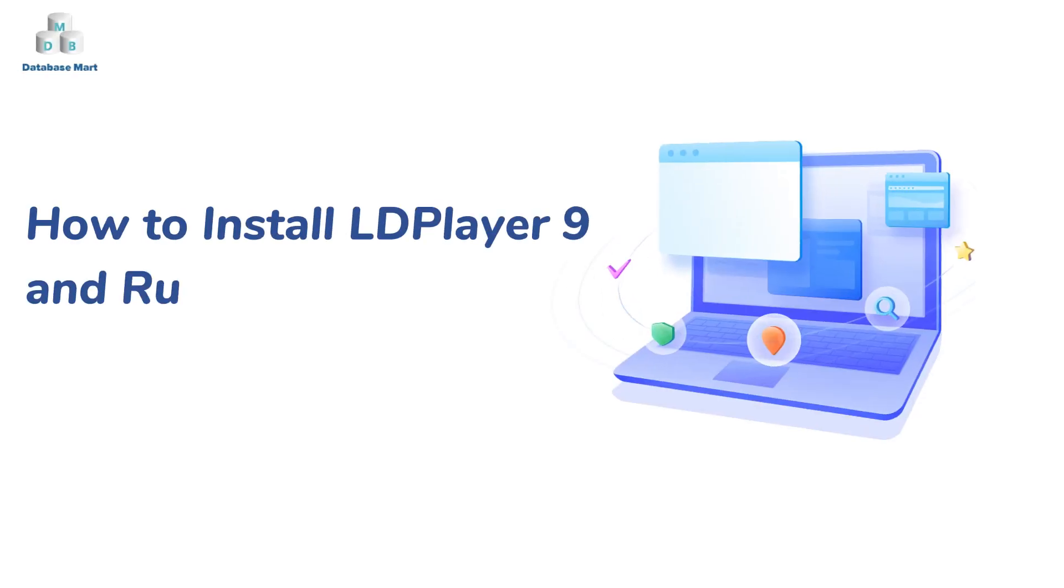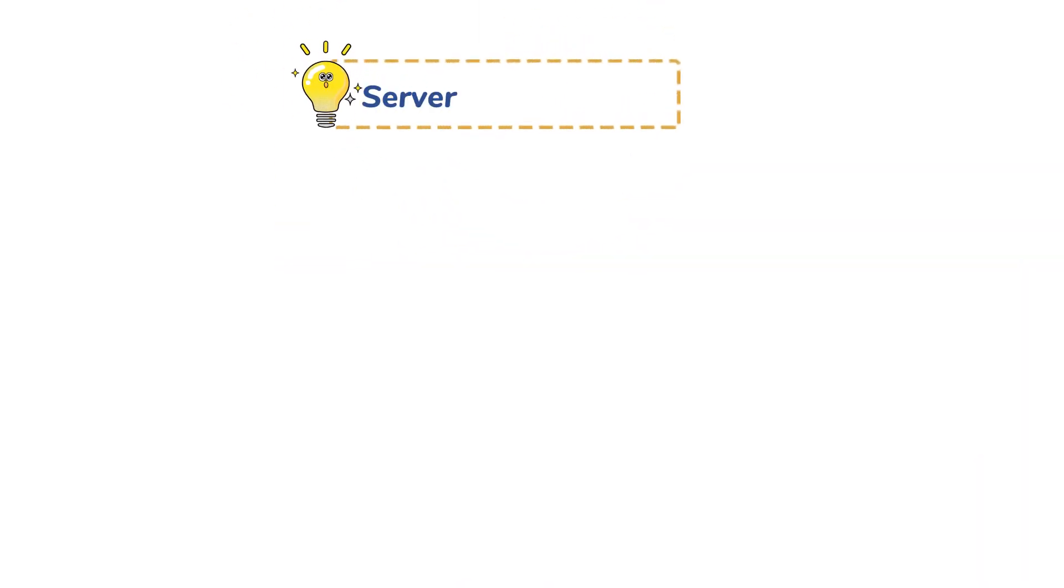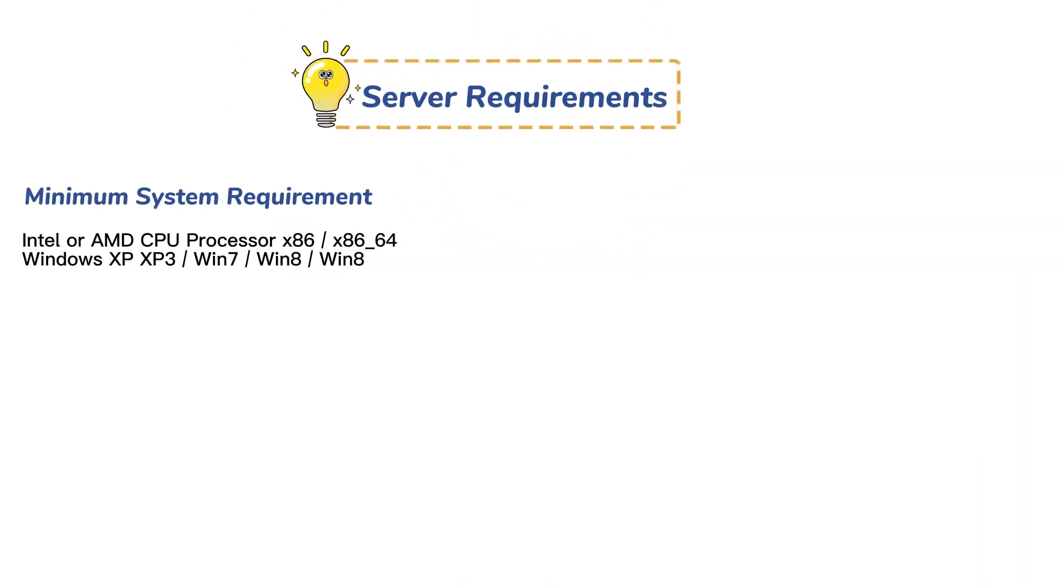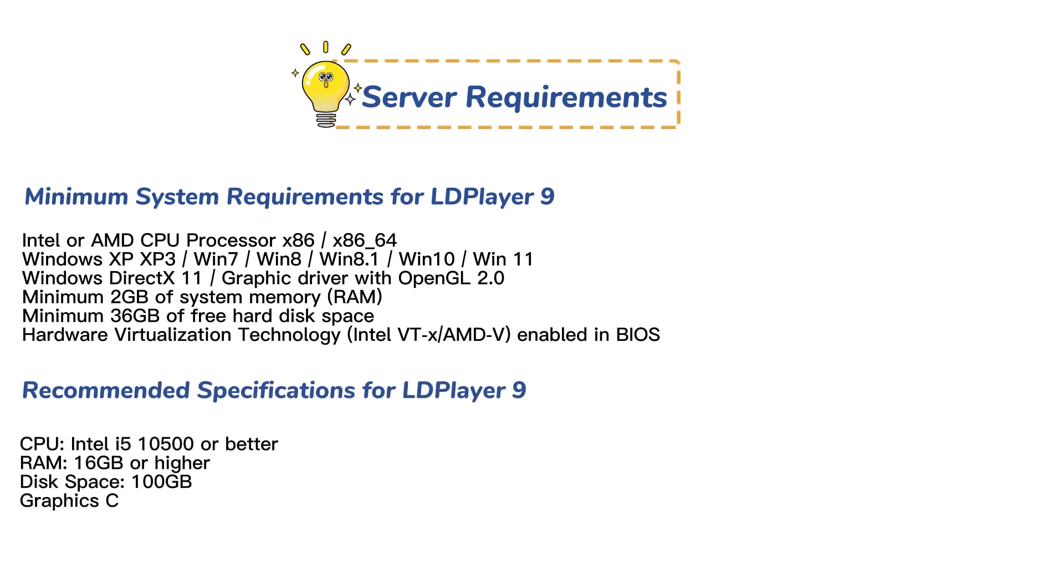This video will guide you to install LDPlayer 9 on a GPU server and install games and Android apps with LDPlayer. Before installation, you need to find a suitable server for you. The system configuration requirements are as follows.